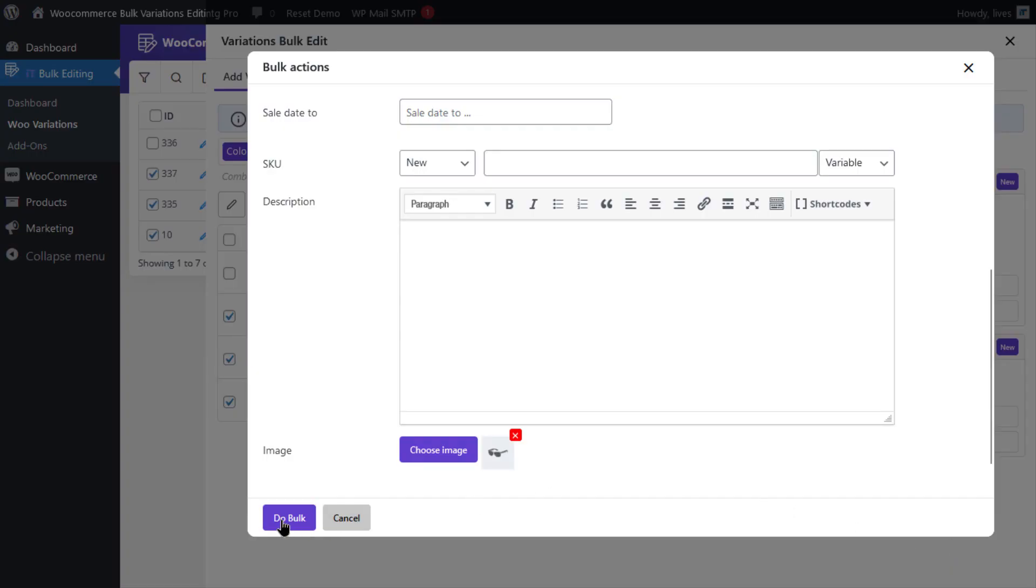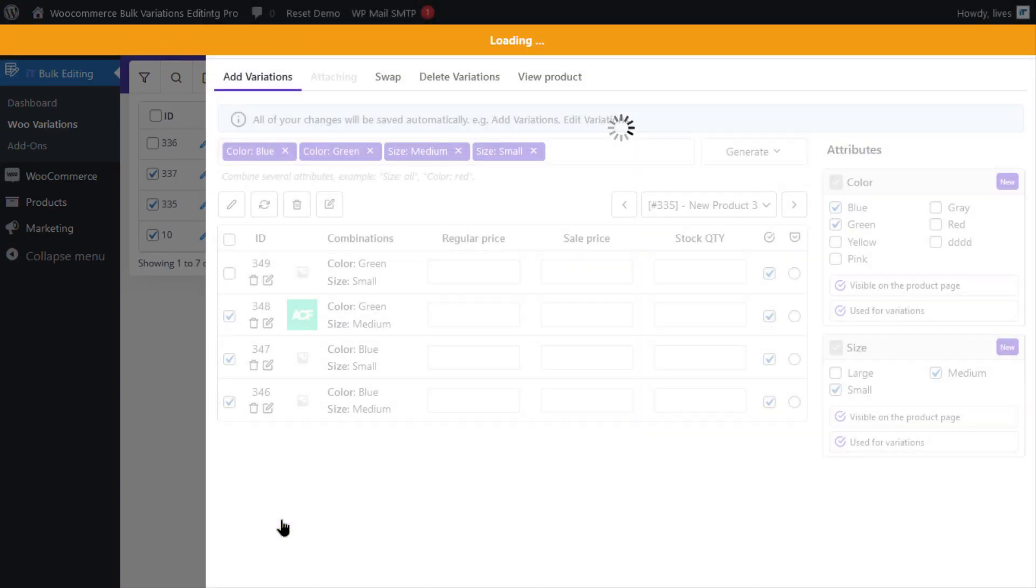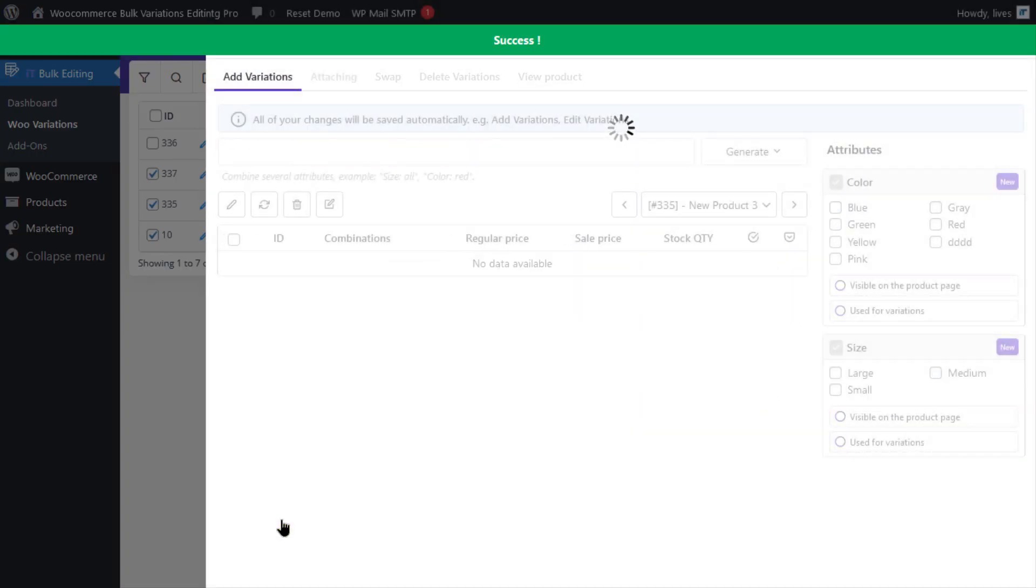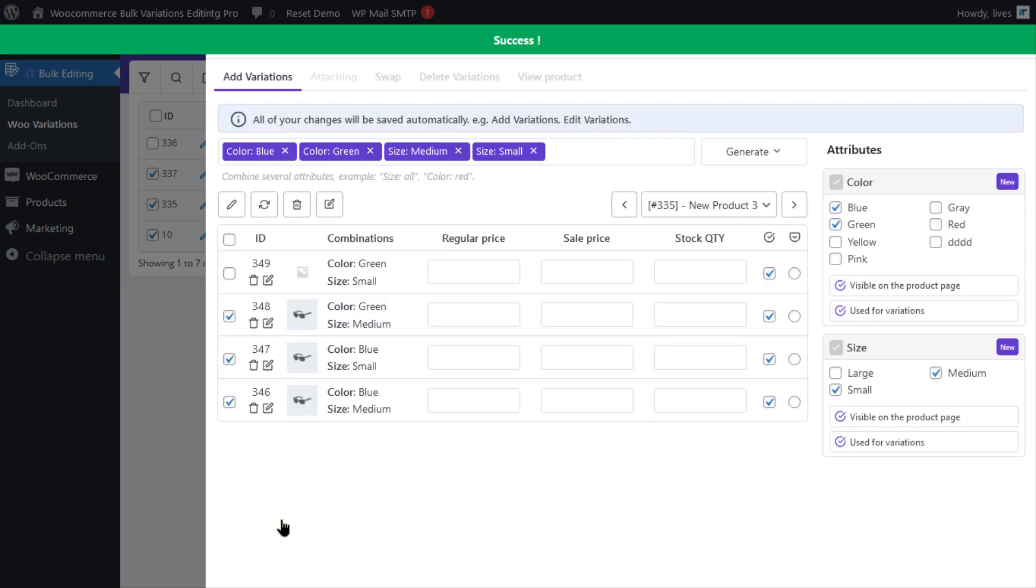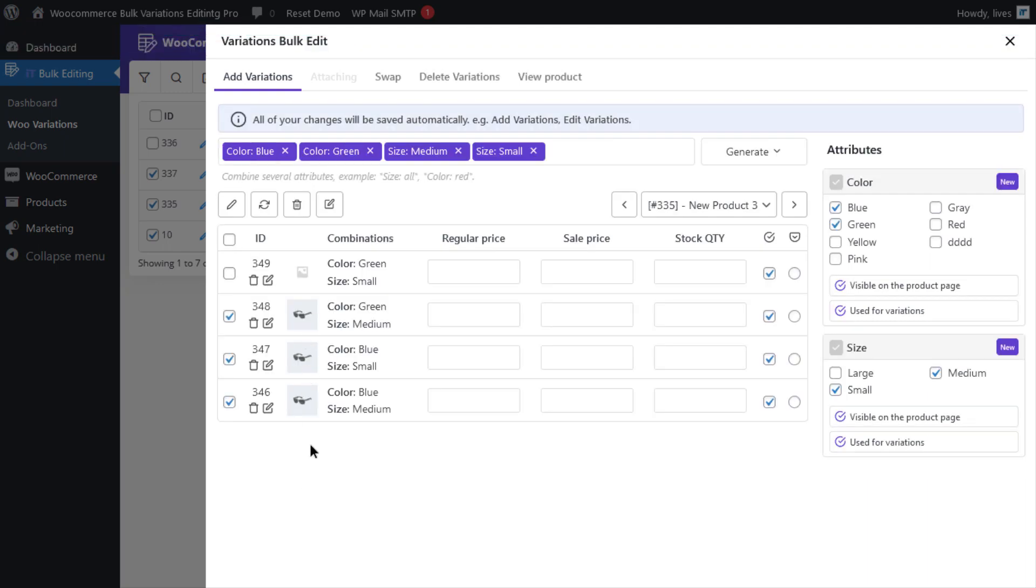Finally, if you click on the Dubulk button, you will see that all images have been changed in the table.